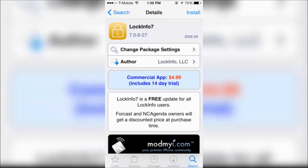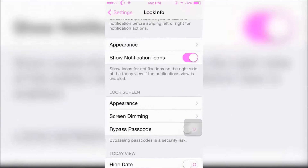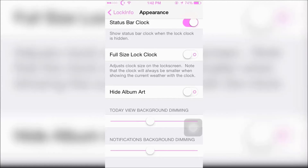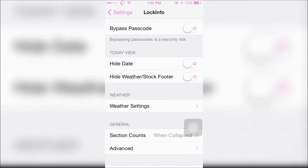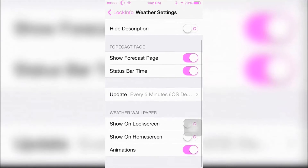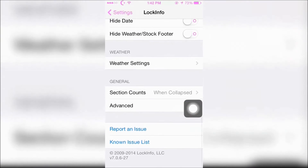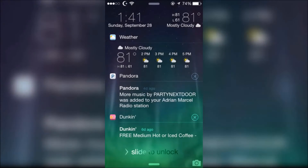Next is Lock Info 7. Lock Info 7 gives you a free 14-day trial before purchasing the tweak, and it's kind of like IntelliScreen X7, which I'll be showing next. Here's an example of what Lock Info 7 looks like once you edit it.